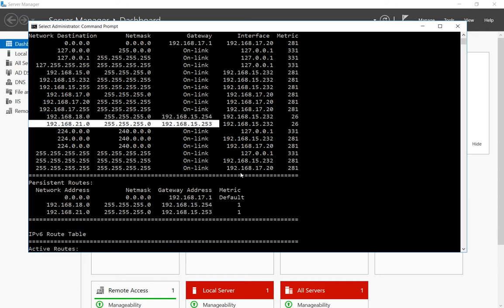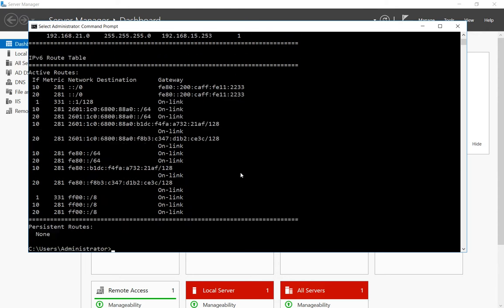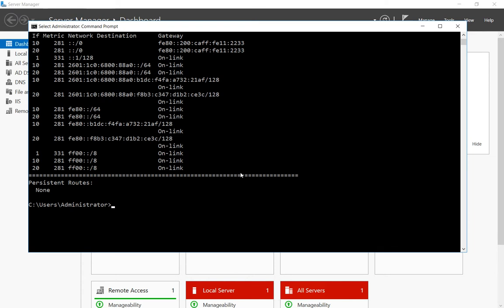So what we can do is get rid of that with just one command. Type in route delete the subnet, type in the word mask, and then the gateway.